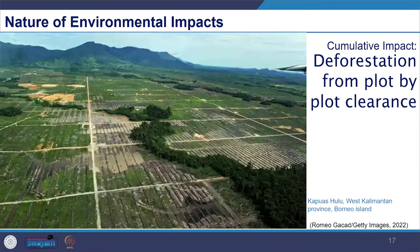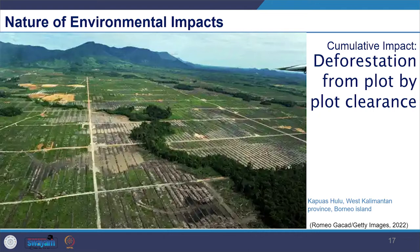The impact can also be cumulative in nature, meaning a project may not have significant impact at the individual level. When you look at one individual project it might not have that kind of impact. But when you look at them all together with other developments in the same region, they may have significant impact on the receiving environment. An example could be deforestation resulting from plot-by-plot clearance — when you look at one plot it might not be significant, but in totality it leads to large-scale deforestation.